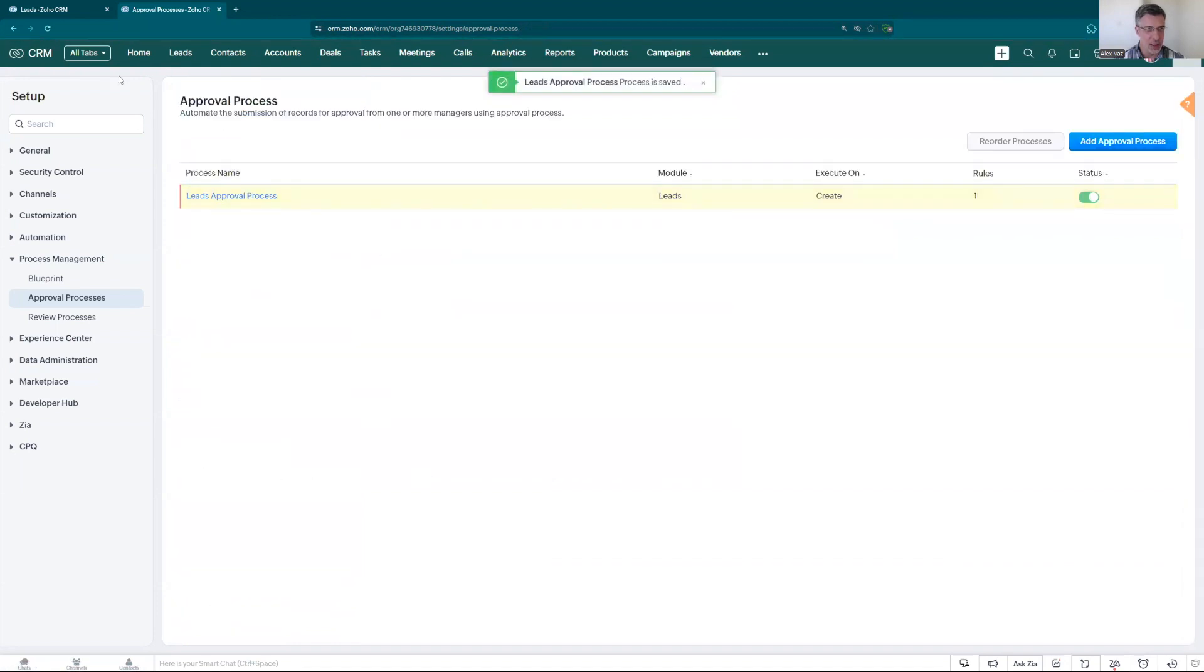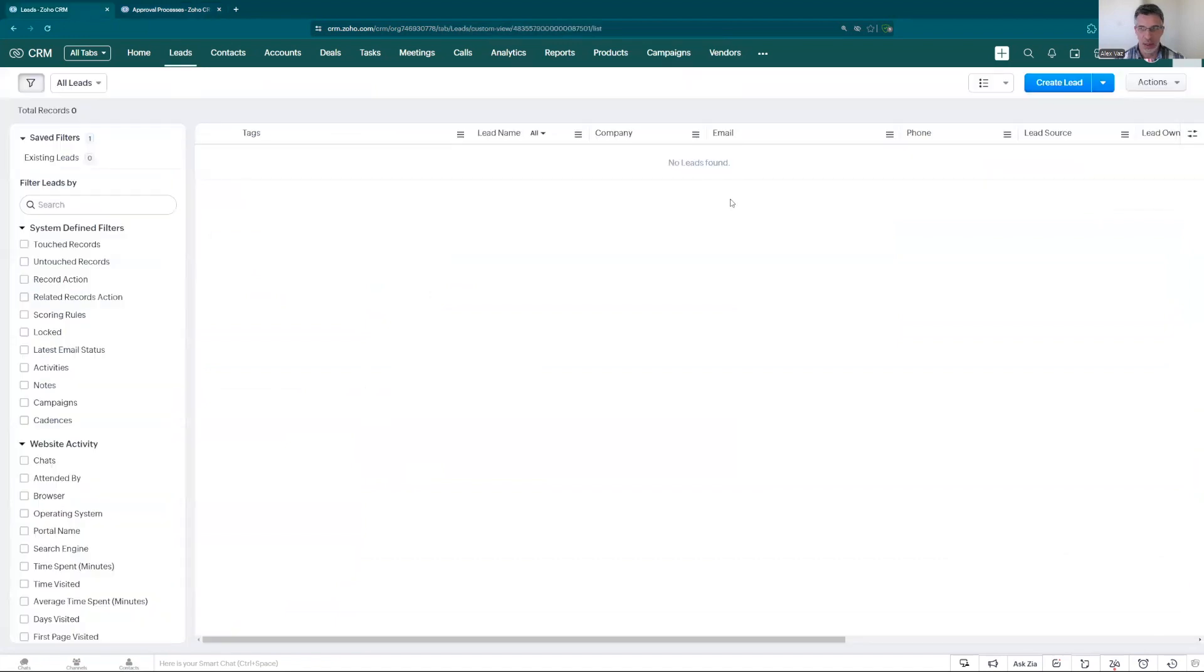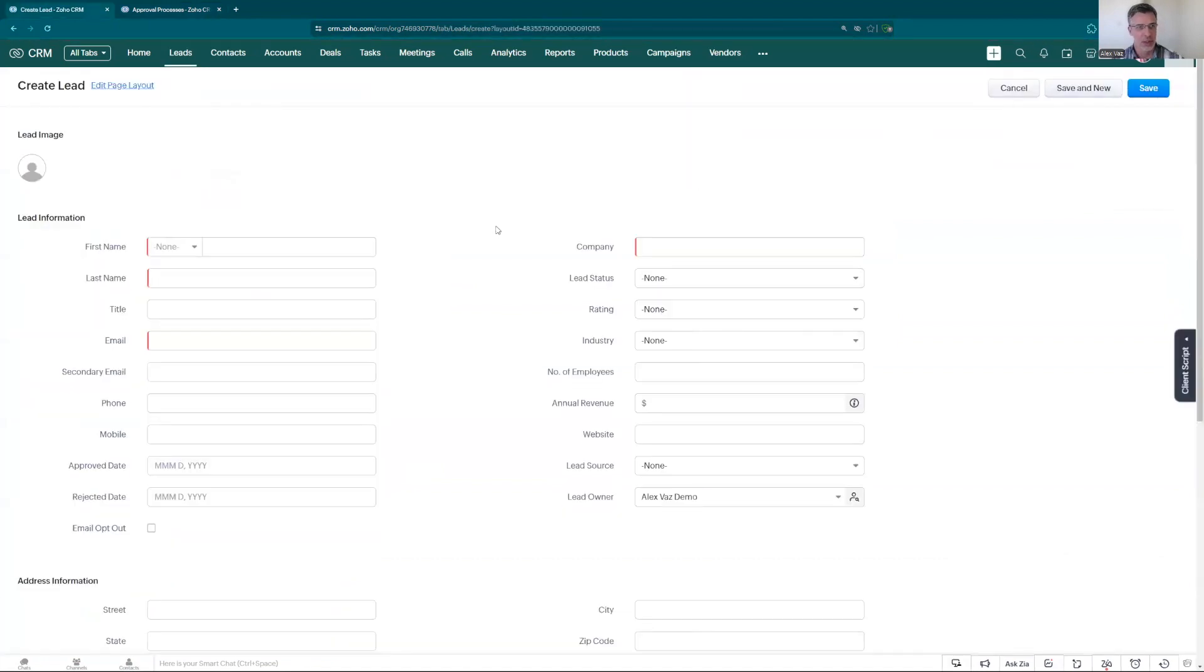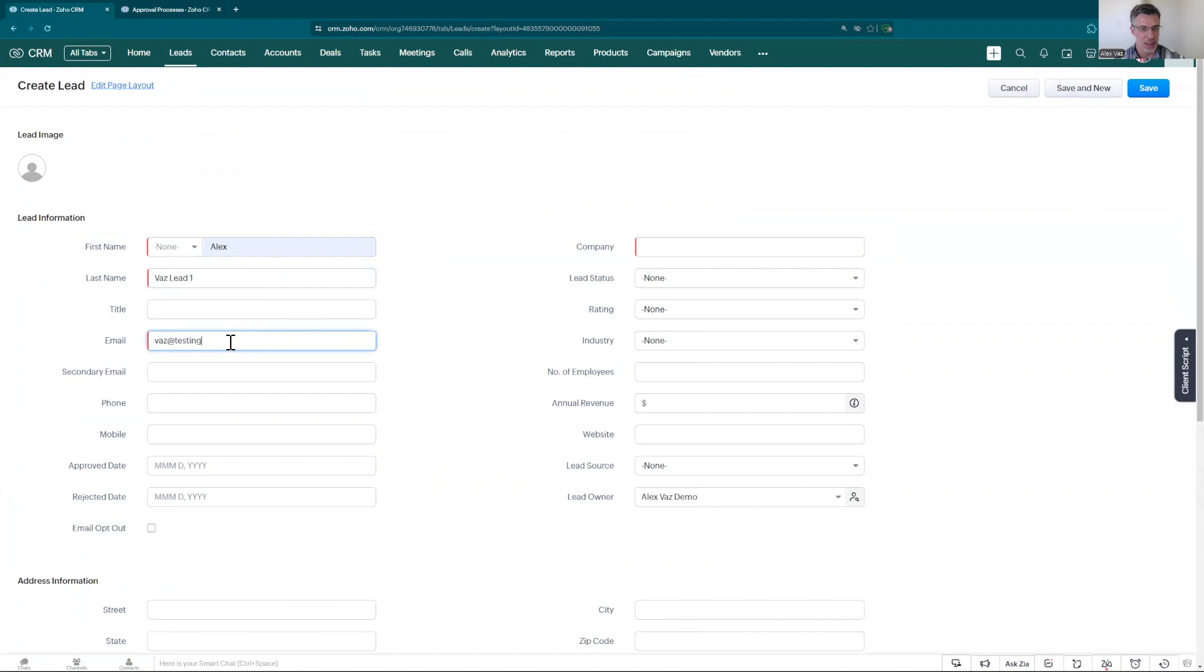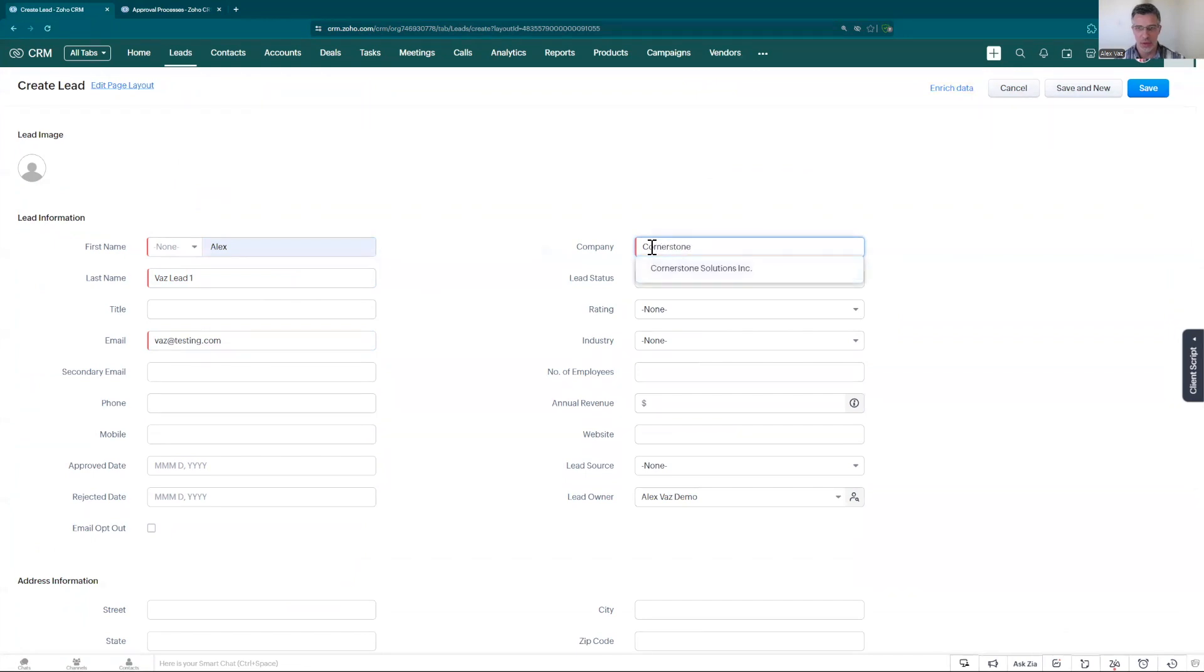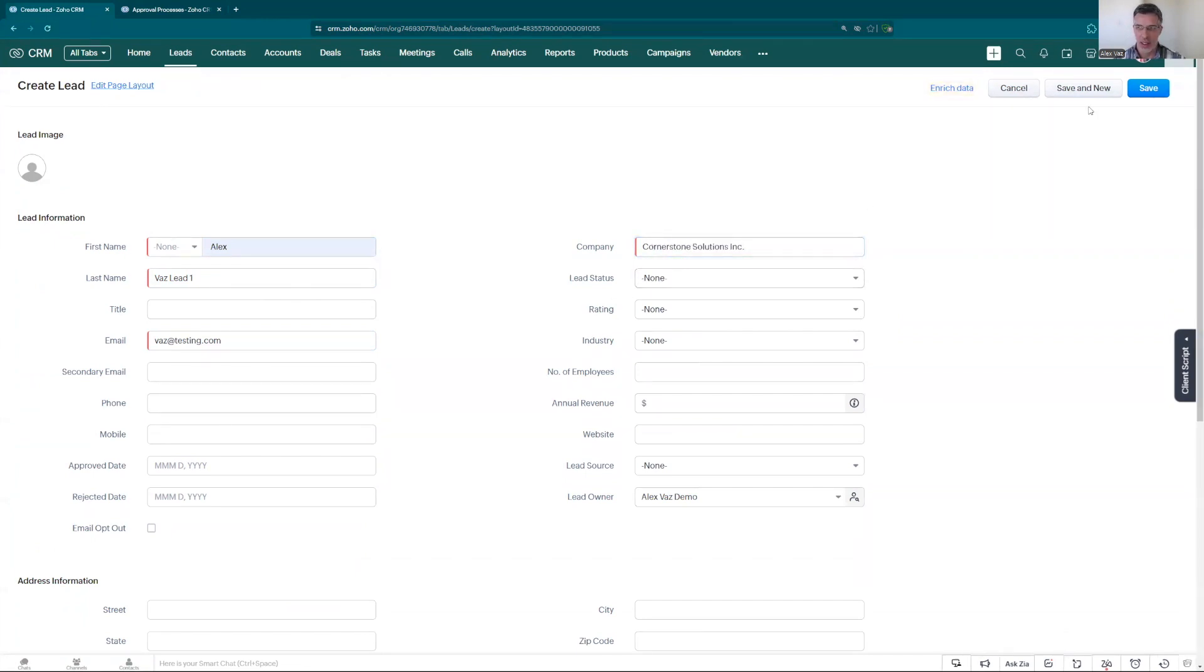Now let's go and create a lead. Lead create. Let's put alex, vaz lead just for tests. Let's put one email, we can put vaz at testing.com, company let's keep Cornerstone Solutions. And let's click save.